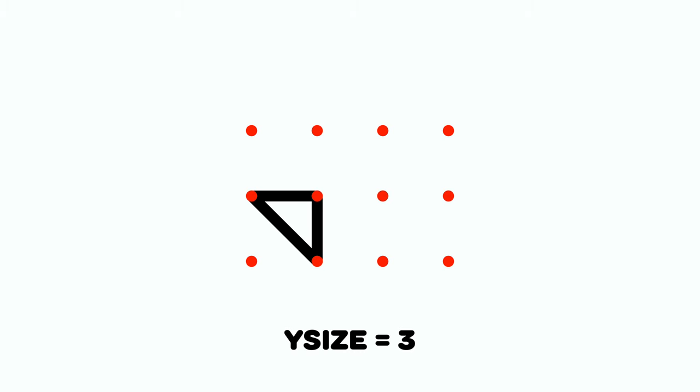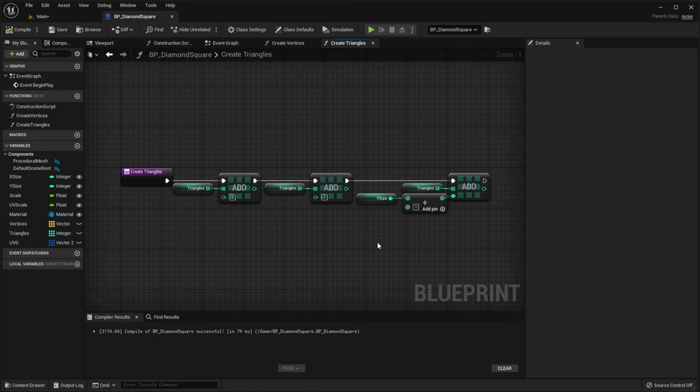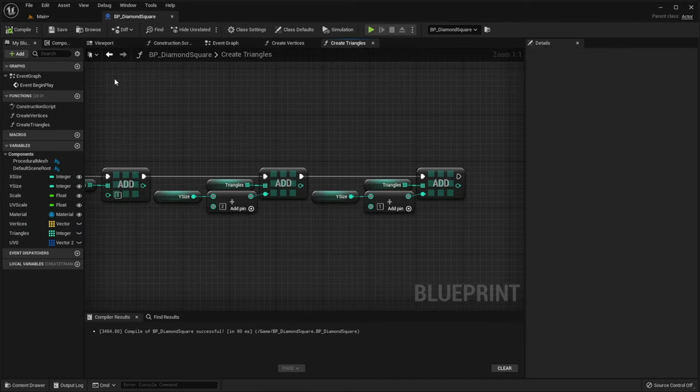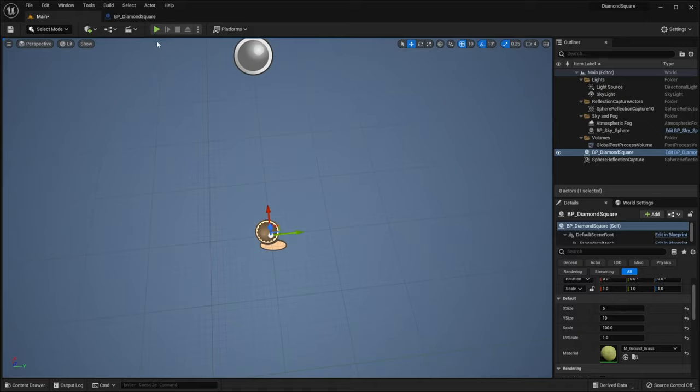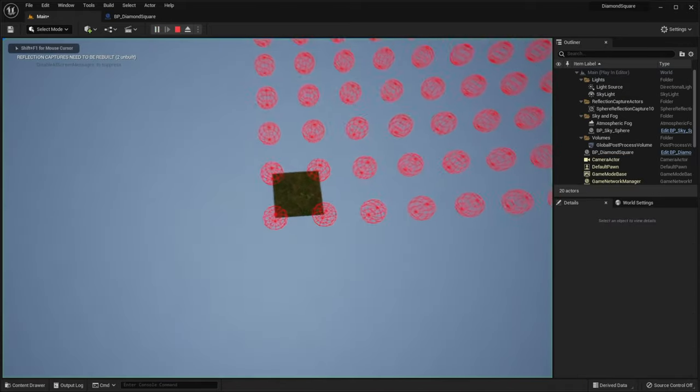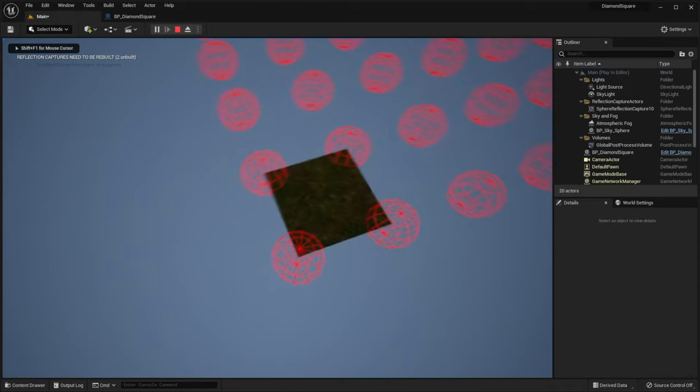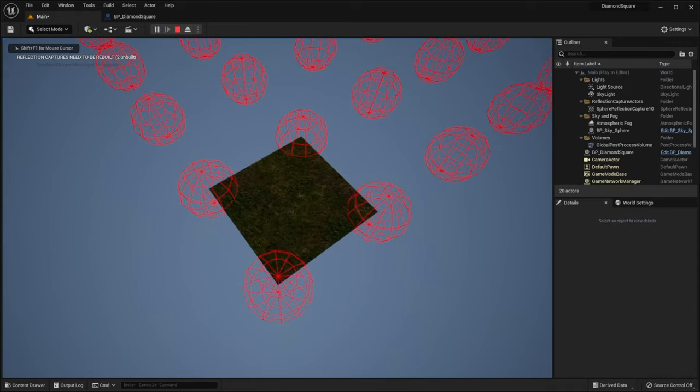To create the second triangle, we need to take vertex 1, then vertex 5, that is ySize plus 2, and vertex 4 equals ySize plus 1. So let's do this in code. Go back to the level, and our second triangle was successfully generated.